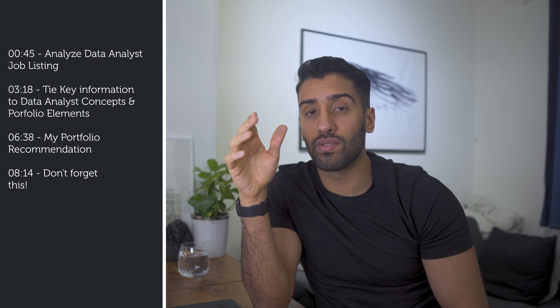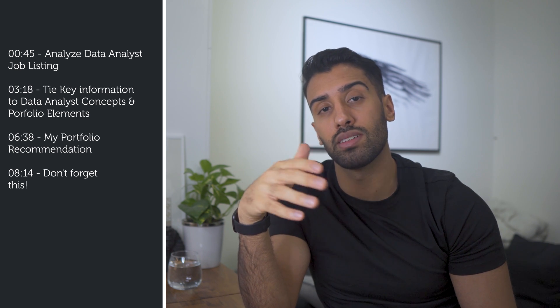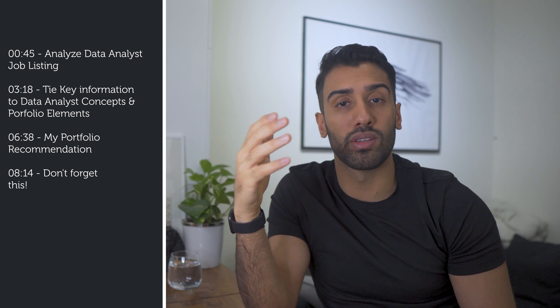What we will do in this video is first we are going to take a look at a real data analyst job listing aimed at recent graduates and identify some key information. Then we are going to take that key information and tie it into data analyst concepts and then we will tie those data analyst concepts to the elements of a data analyst portfolio. Then we are going to look at my data analyst portfolio recommendation and a last point that I want to bring up.